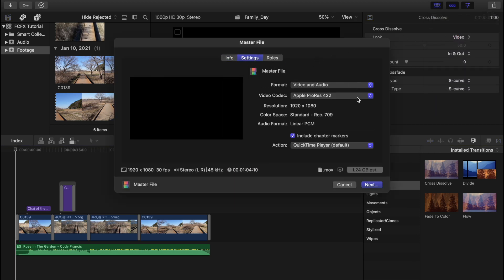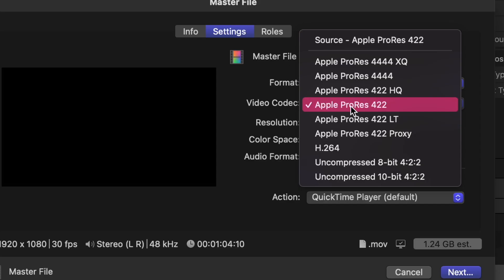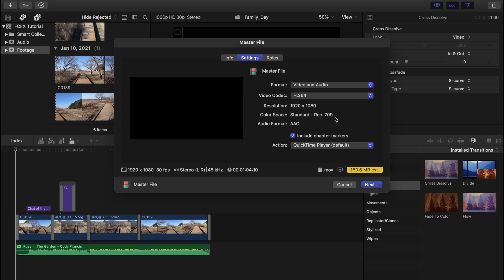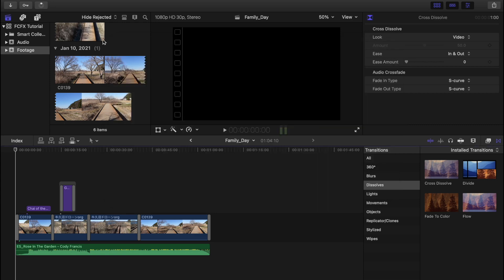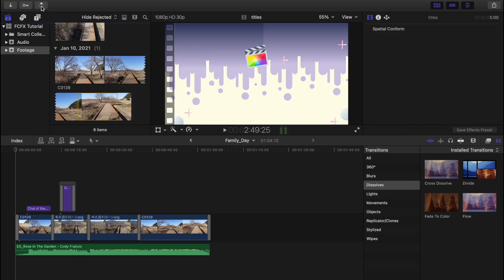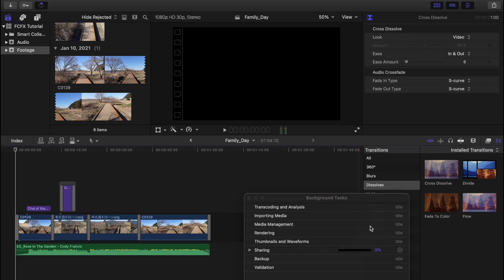And I'm going to choose H.264 because this is the smallest file. Click next. And at the top button right here you can see the progress of your video.